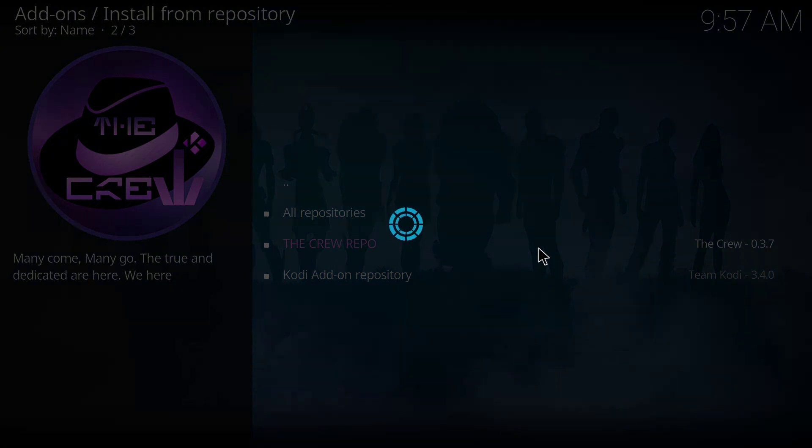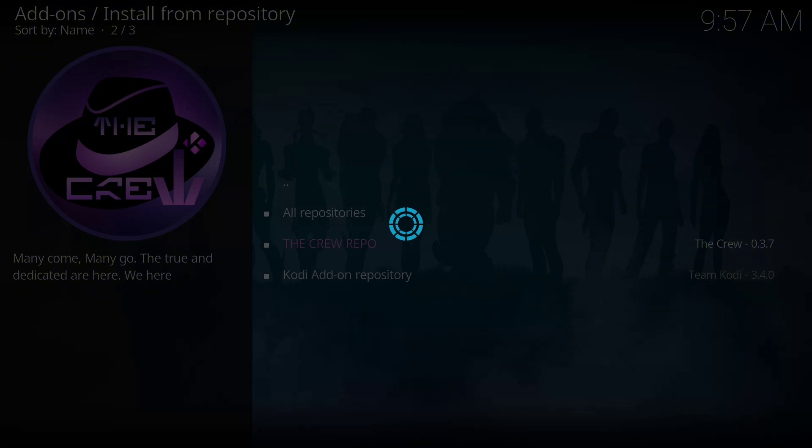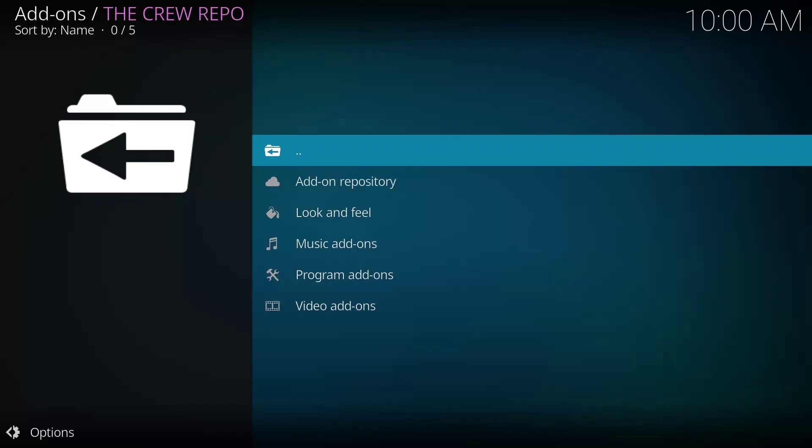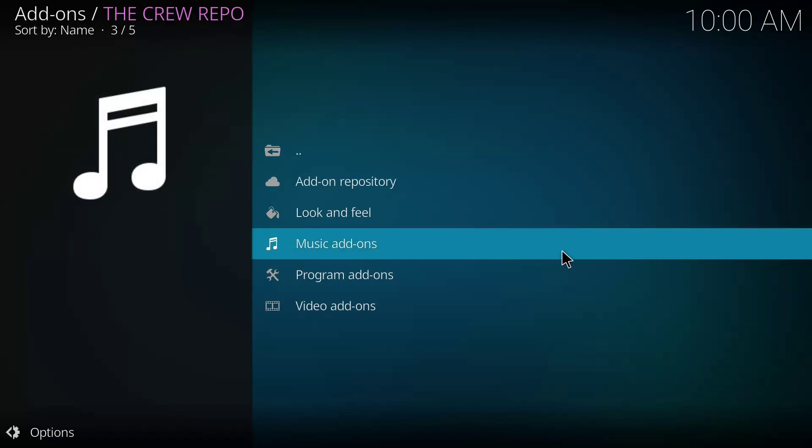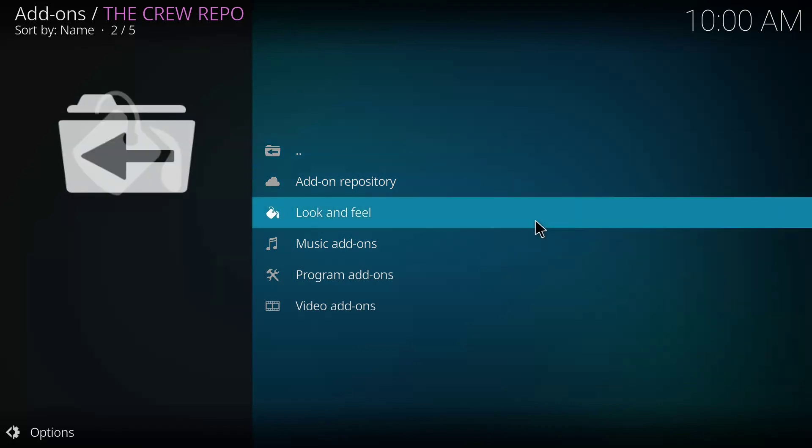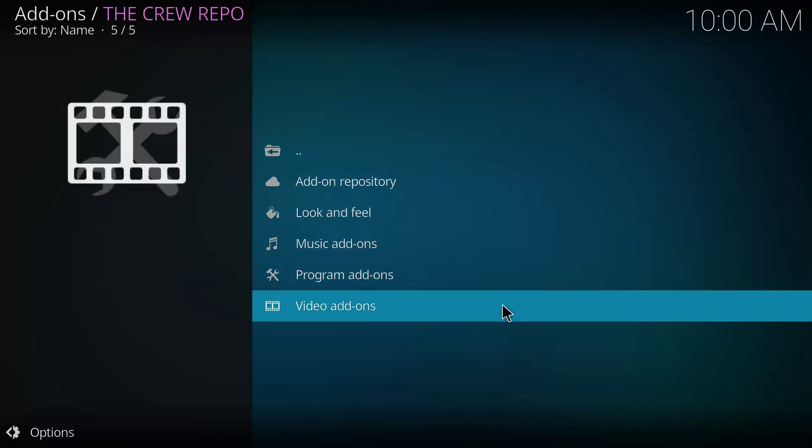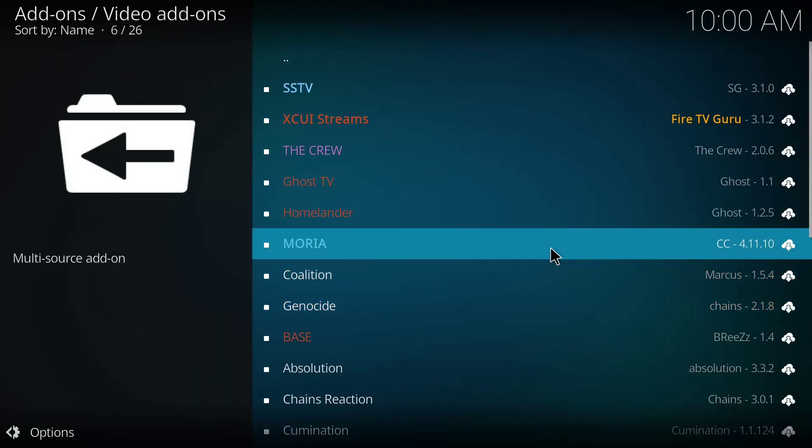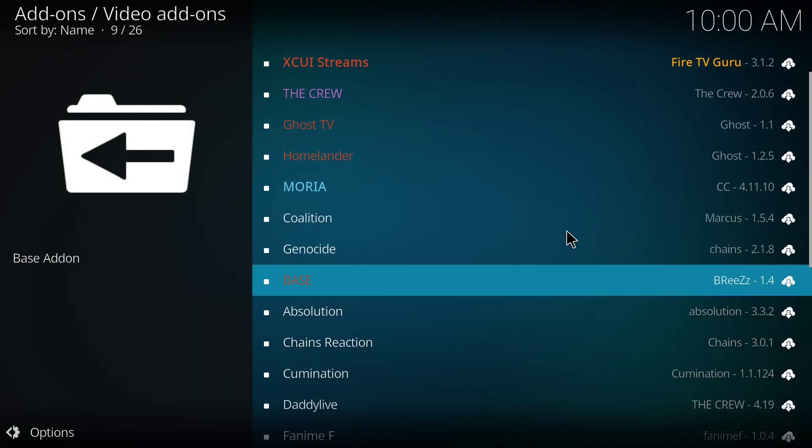I'll click on the repo. I'll allow it to reboot. So once the install from repository option opens, you're going to click video add-ons.